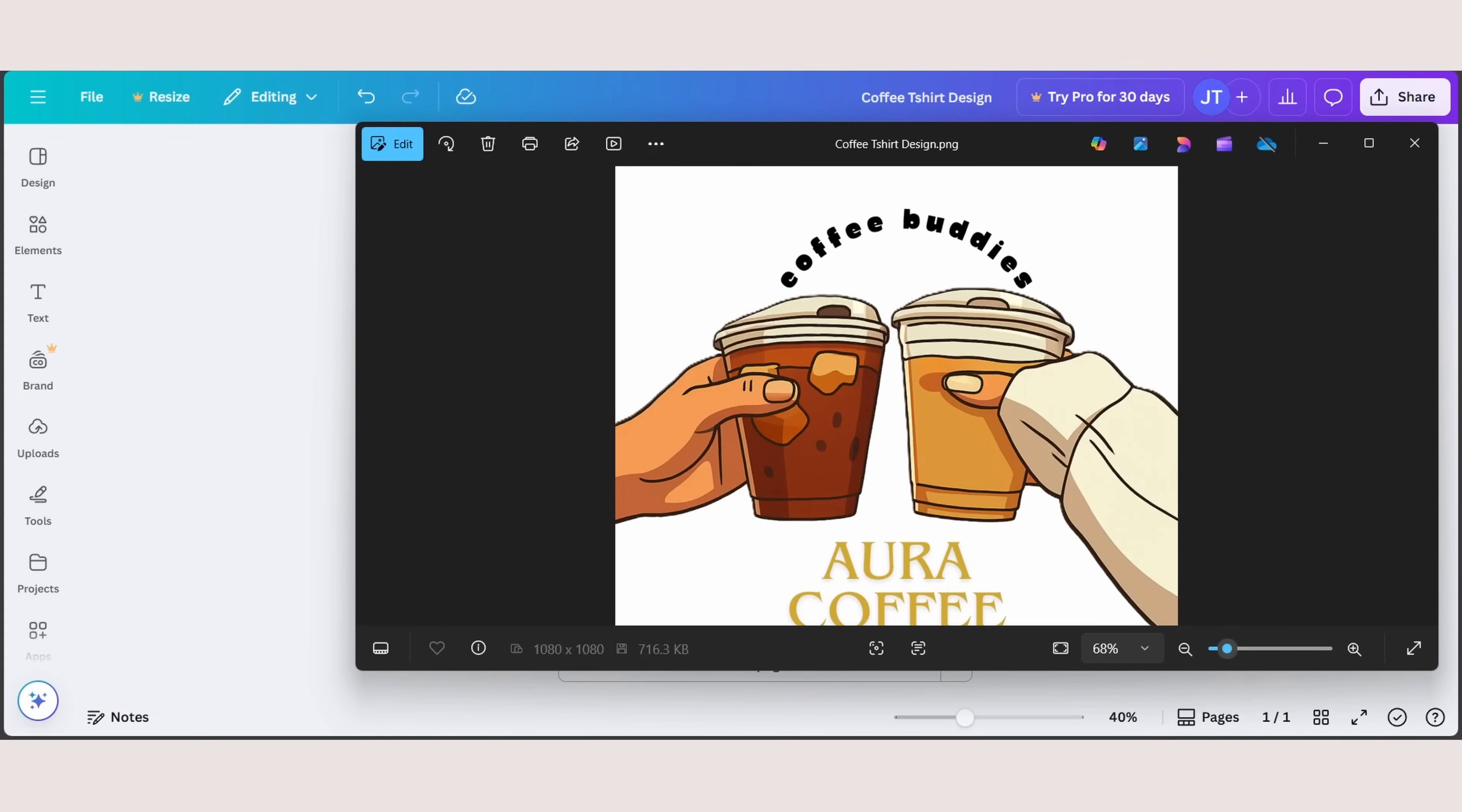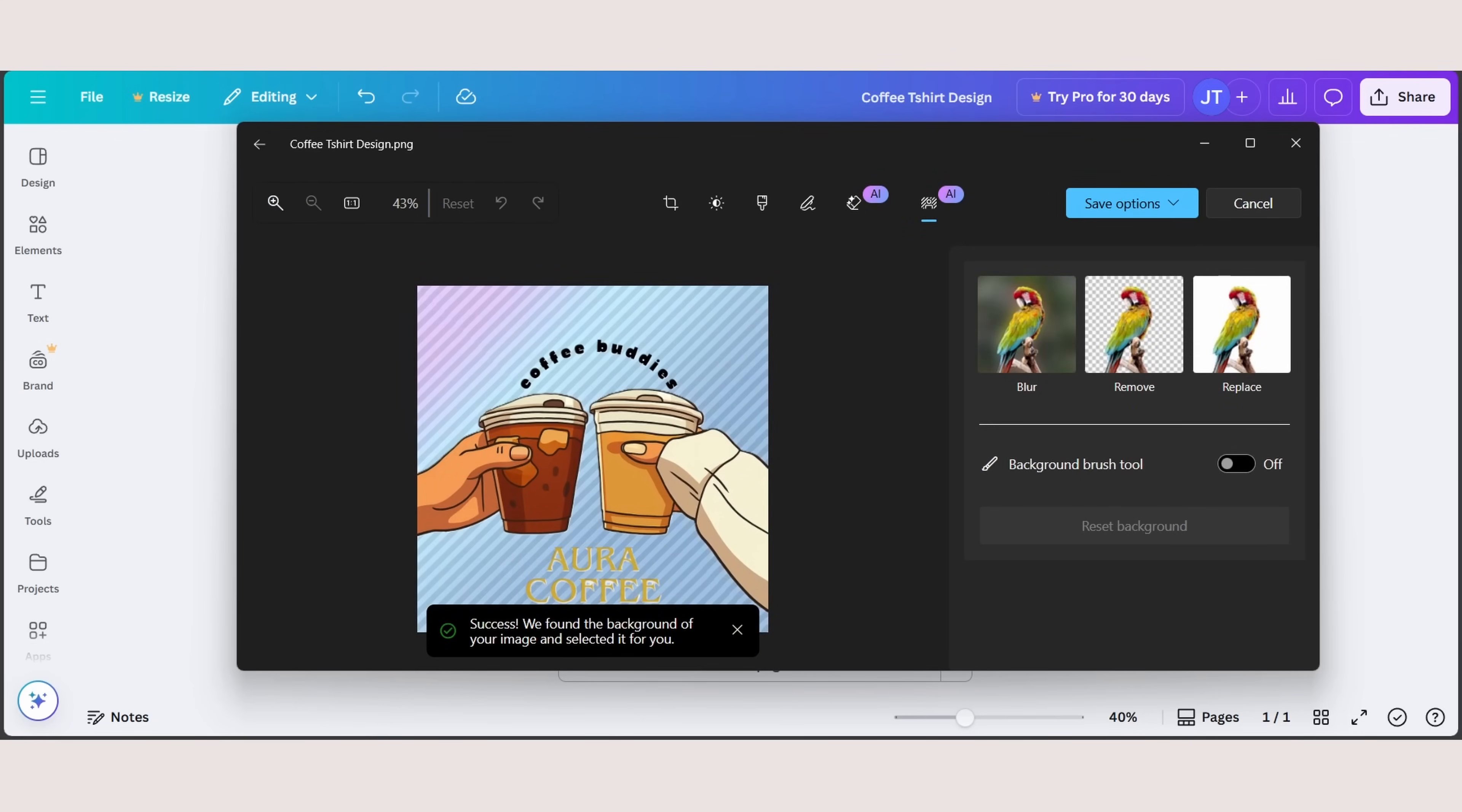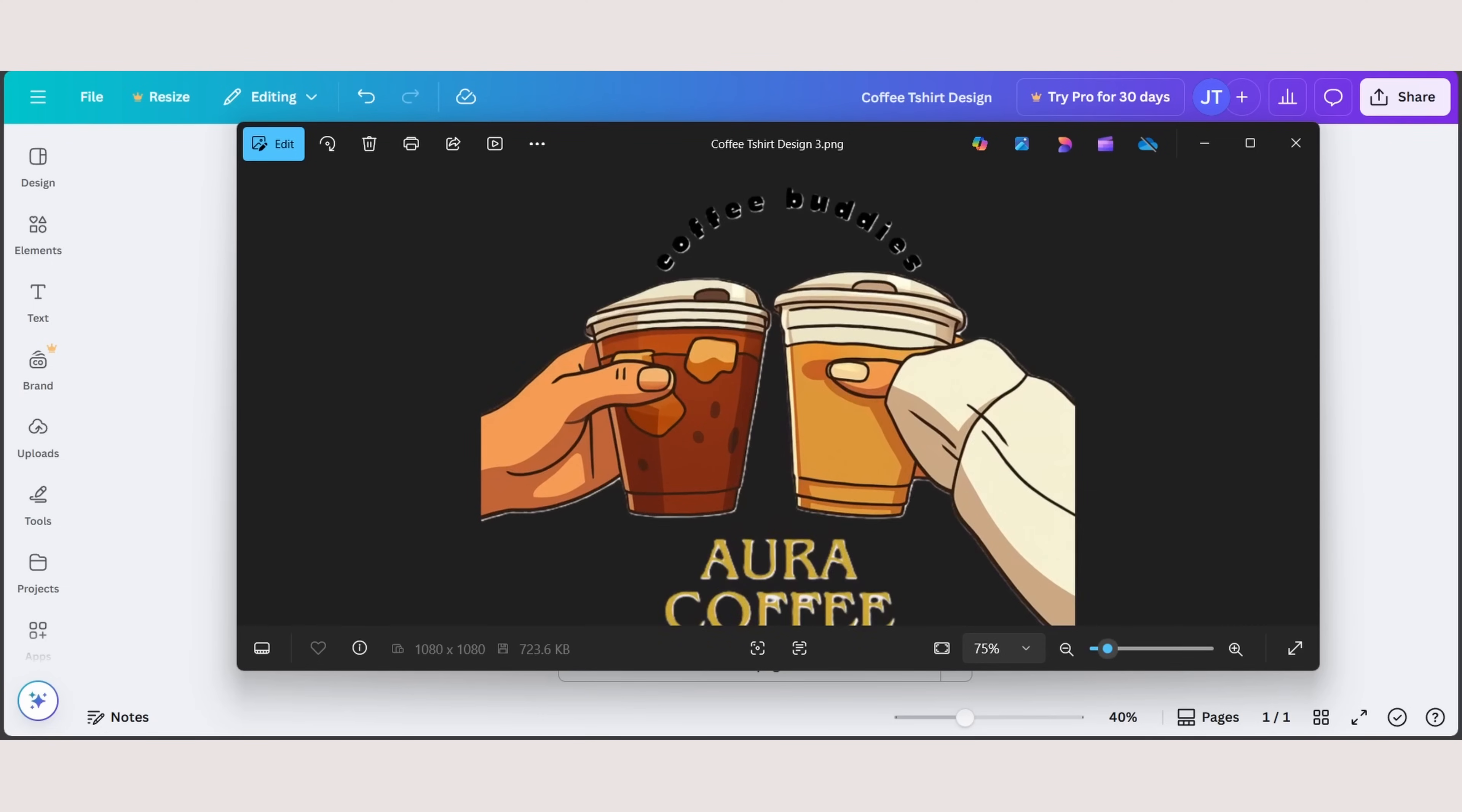But because I understand that not many people have Canva Pro, you can always use this method. Once you open the image on your desktop, click edit, you can remove background right here. And once background is detected, click remove, save as copy. And there you go.